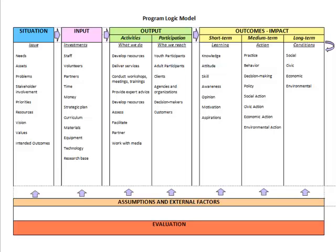Long-term impacts are the conditions that the program will contribute toward. Also important to consider are any assumptions and external factors or conditions that exist and will have influence on the program. Finally, you determine what type of evaluation will be used to assess if expected outcomes and impacts are accomplished.